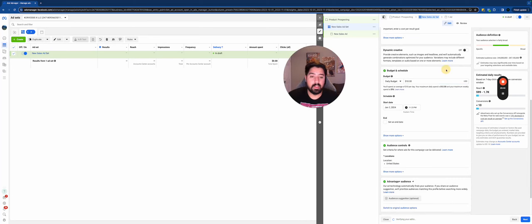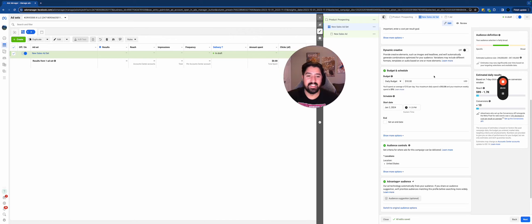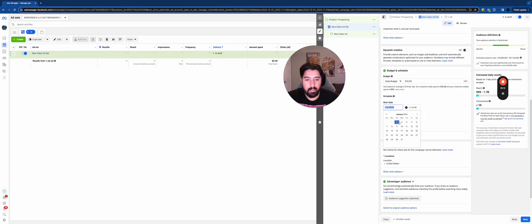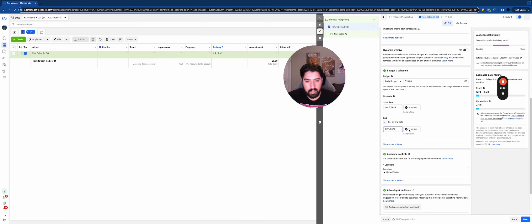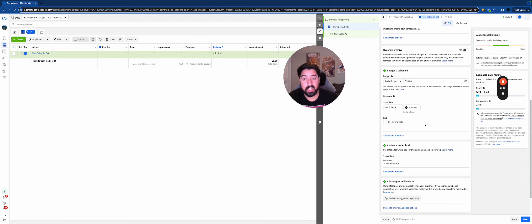At this point you should have your pixel set up, especially if you're driving people to a website. Choose that pixel here and then choose the event — 'Purchase' since I want to get buyers. Don't worry about cost per result goal or more options. I mentioned dynamic creative earlier — this is that option where you can give Facebook up to 10 creatives and it'll automatically generate the best combinations for your audience. It's a really great option but I wouldn't recommend doing it yet — we'll do it later when we start testing.